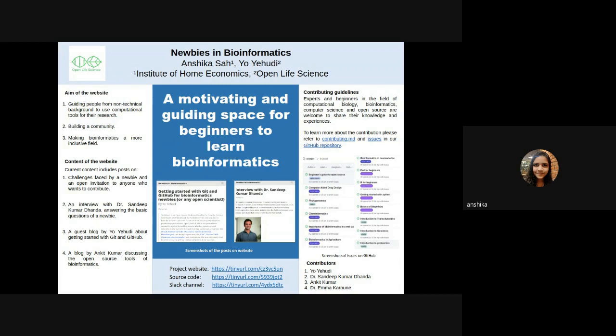Now, I would like to thank Yo Yehudi, Dr. Sandeep Kumar Dhanda, Ankit Kumar and Dr. Emma Karun for contributing to this project. Thank you so much for listening to my presentation.